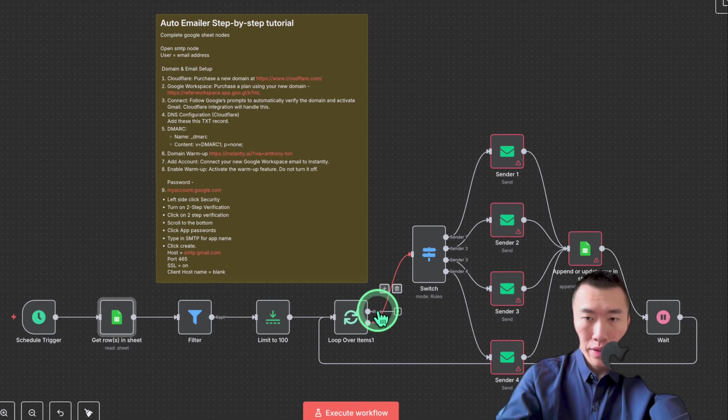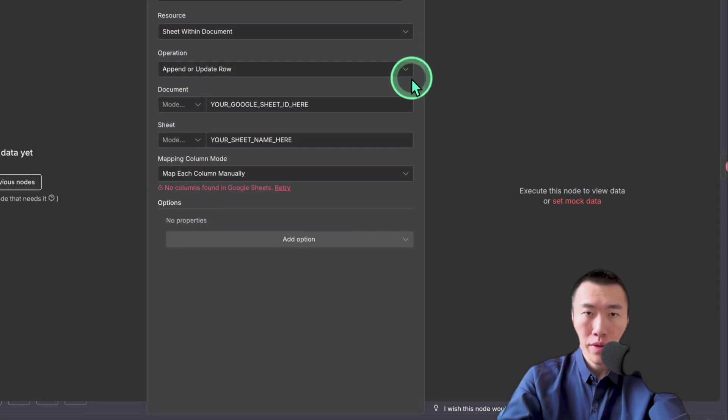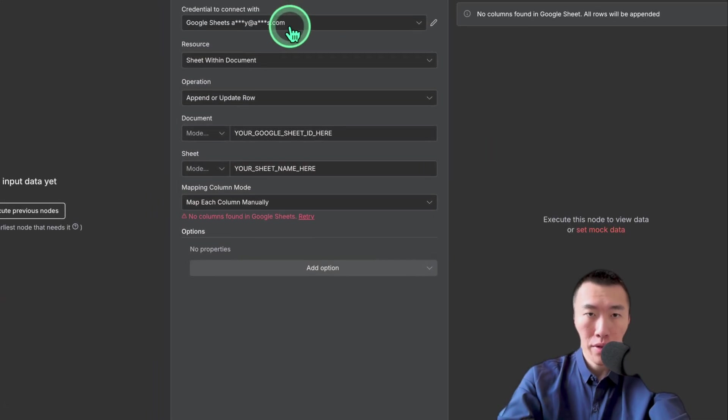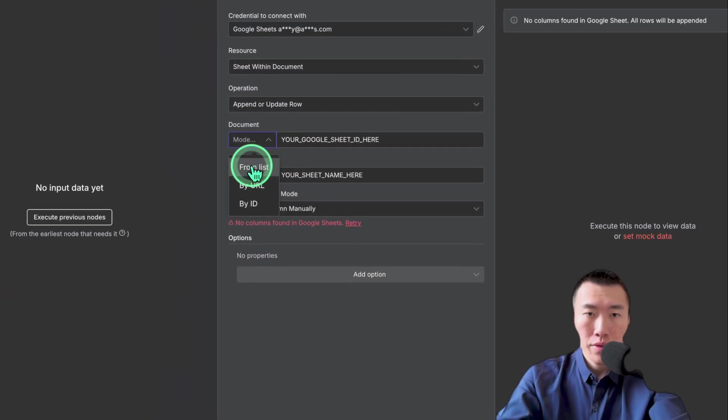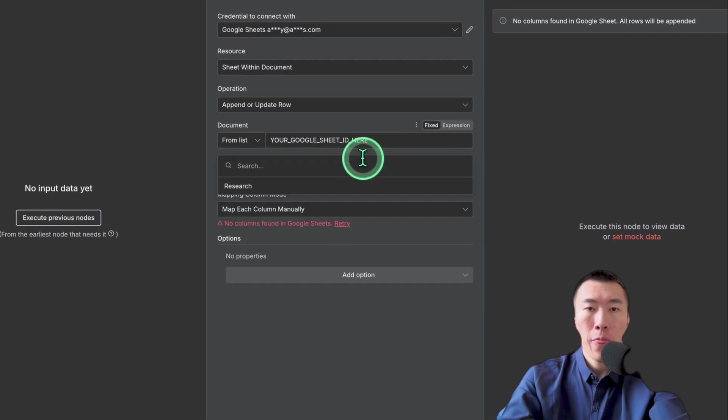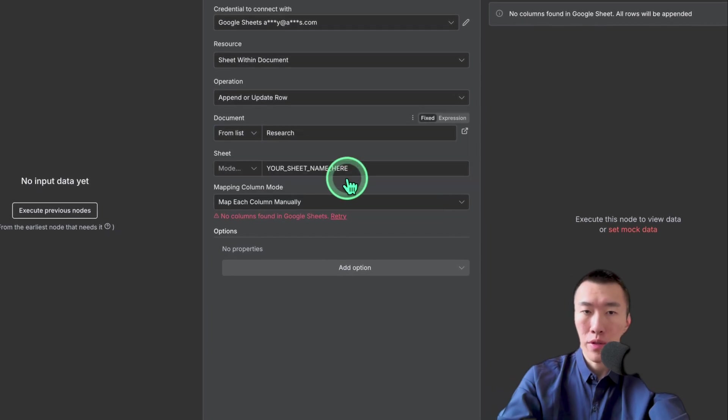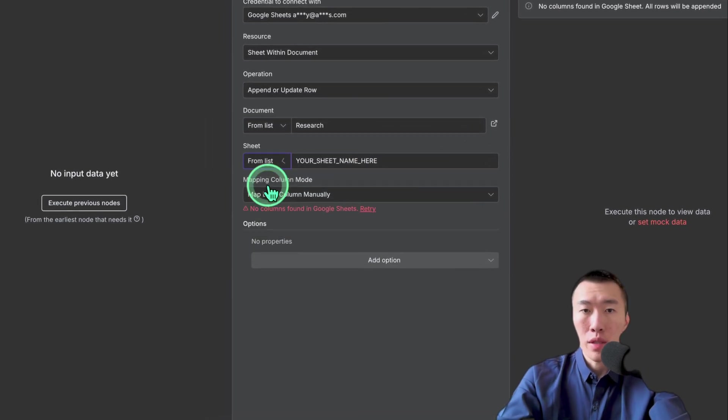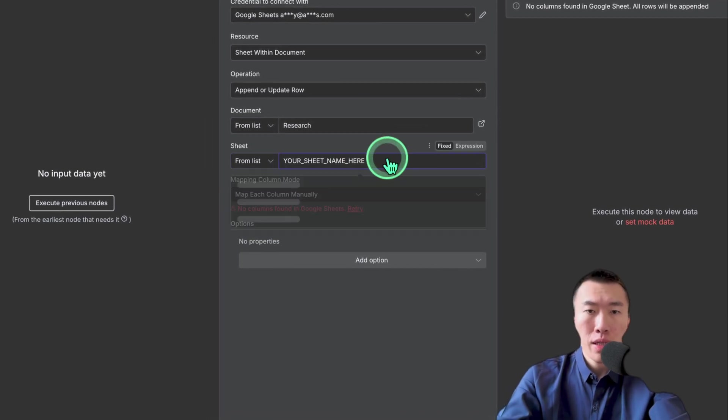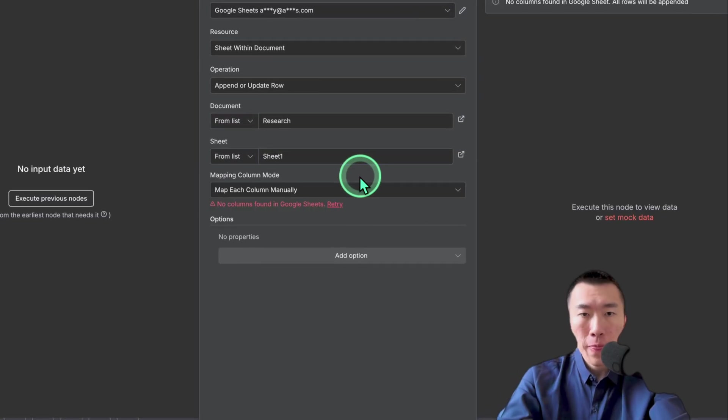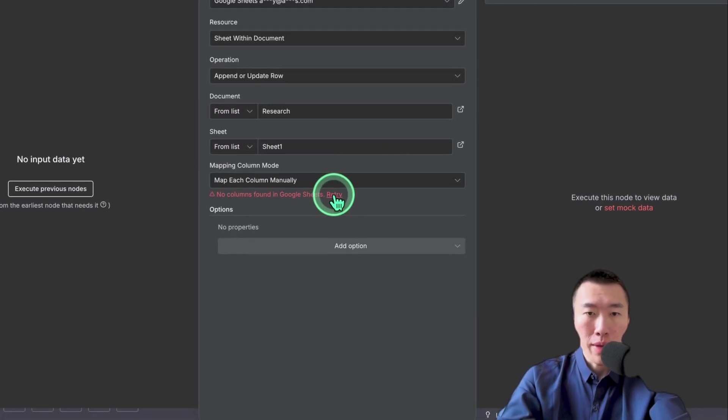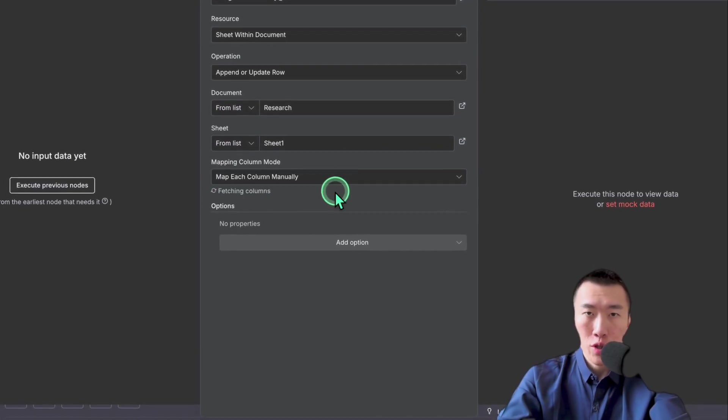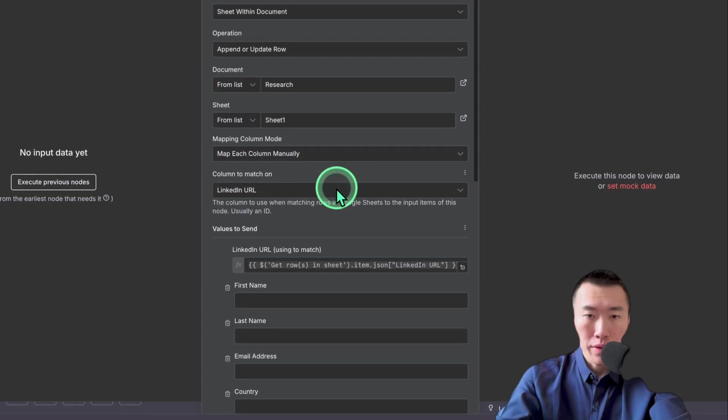Next thing we're going to need to do is finish this Google sheet over here. So same exact thing, choose your credential. Document is going to be from the list. This is going to be research. Sheet is going to be from the list. And then the sheet is going to be sheet one. And if this doesn't update automatically, go ahead and hit retry and it should.